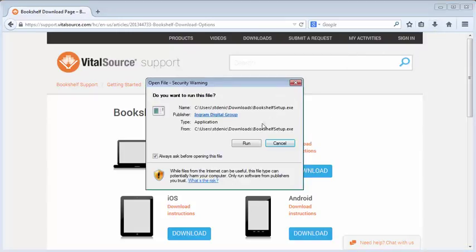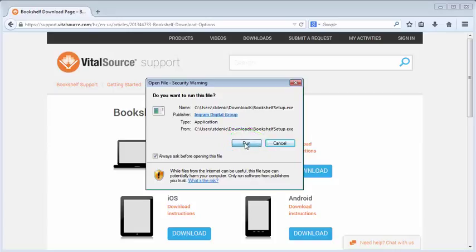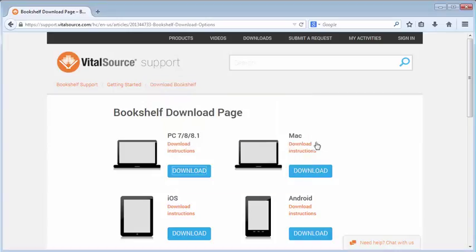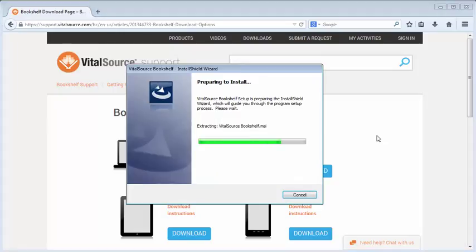Click Run when prompted. When the download is complete, run the installer and follow the on-screen instructions.